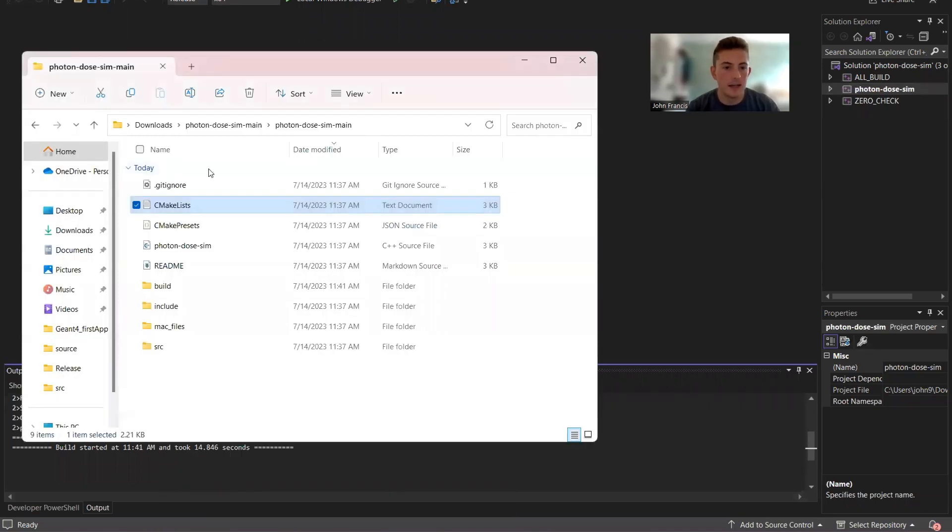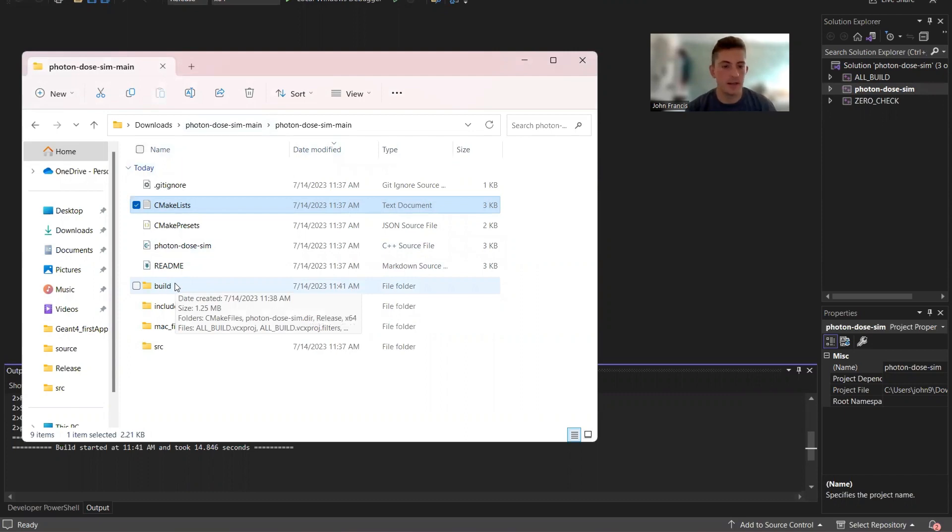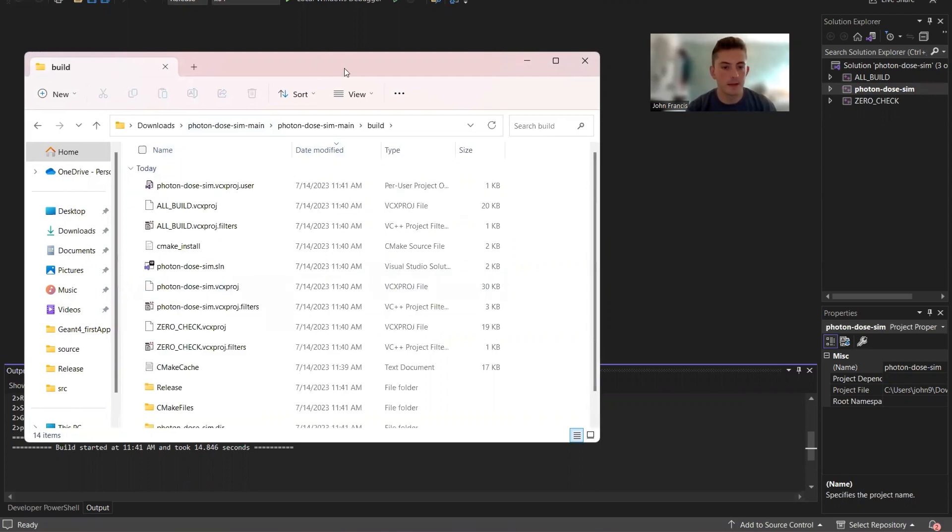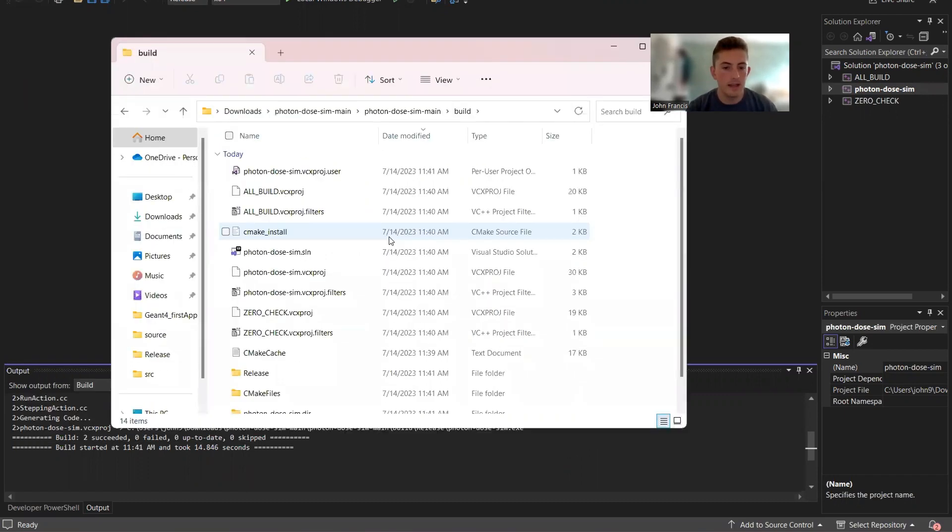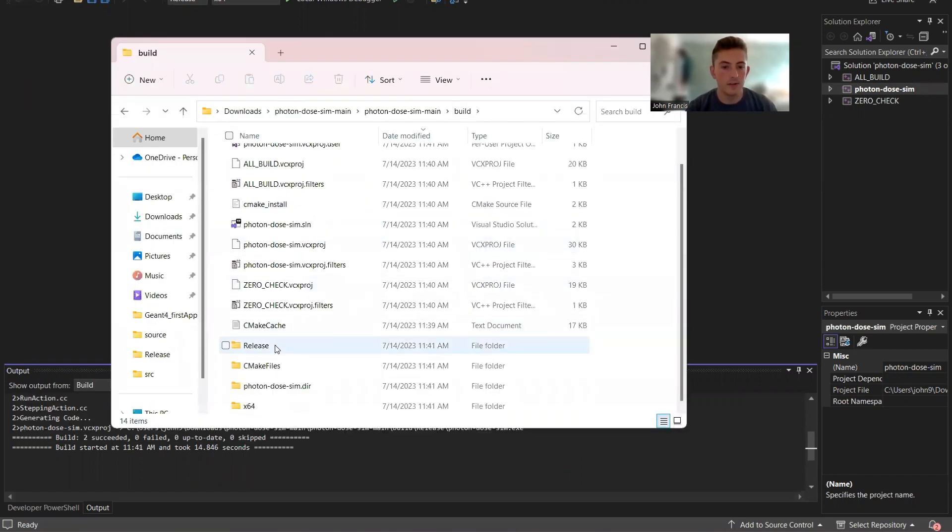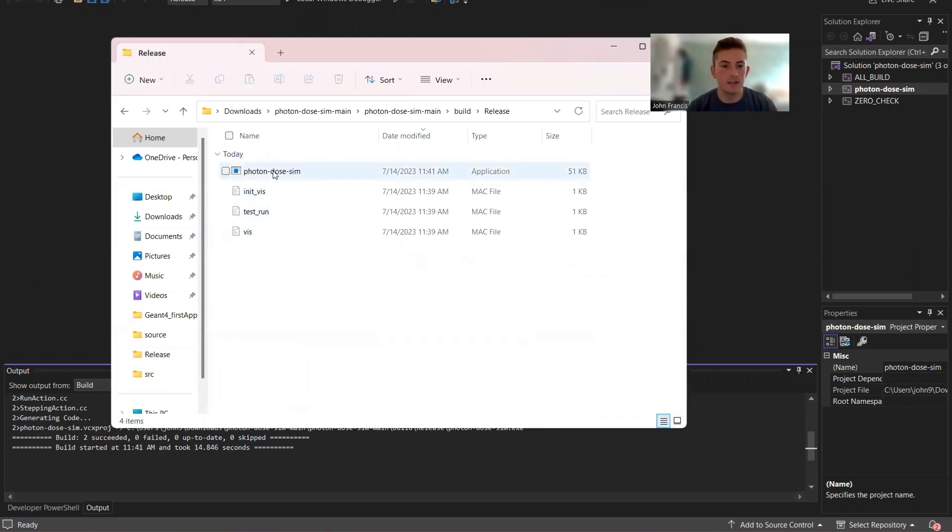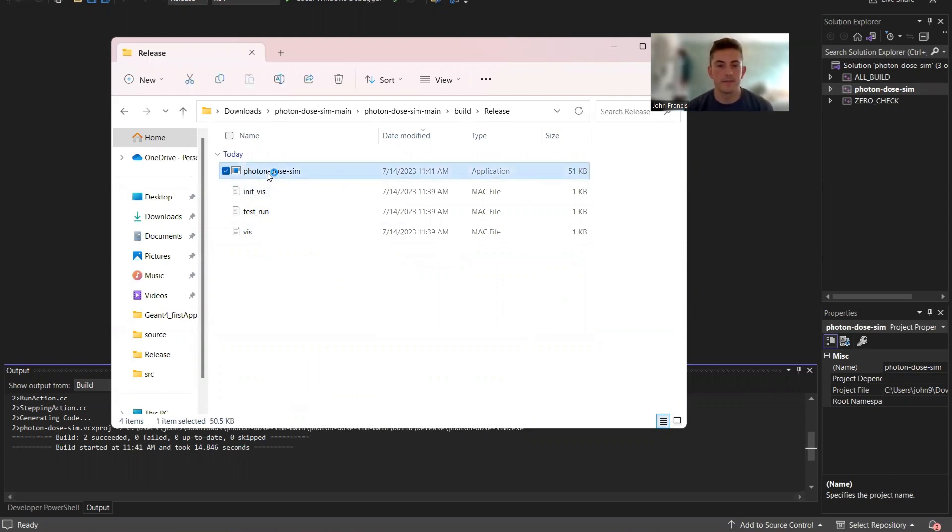But now if we go back into that folder we're in, you'll see we have this new build directory that was created. Double click on that, and then if you go down, there's a folder called release. Click on that and here we have our application. So it's going to be an executable file, so double click on this, should run the project.